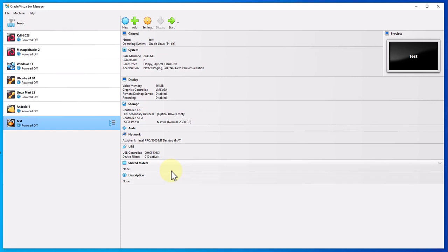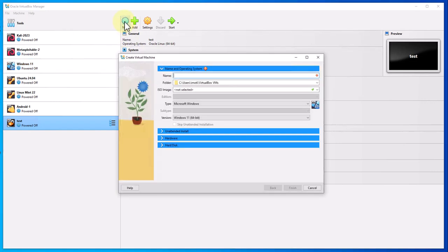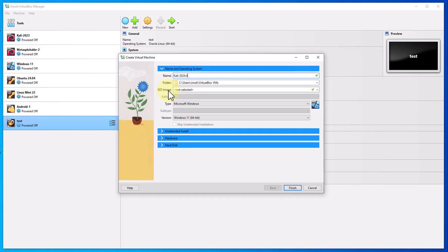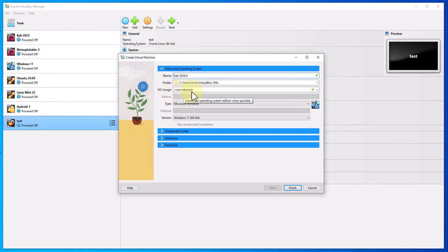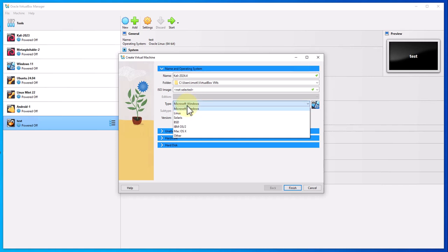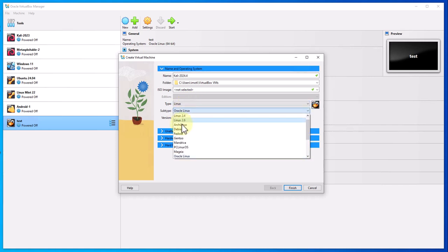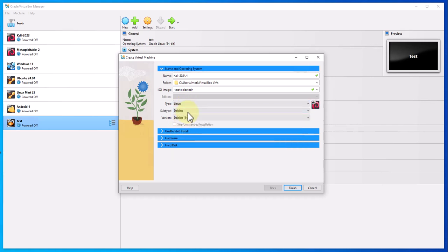Once you have that downloaded, you can get back to VirtualBox and create your virtual machine. Click on new and then name your virtual machine. Let me call it Kali 2024.4. This is the default installation folder, I'm going to leave that as is. I'm not going to select the ISO image right now. The type is going to be Linux, Debian 64-bit is fine.